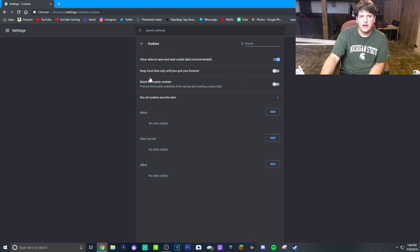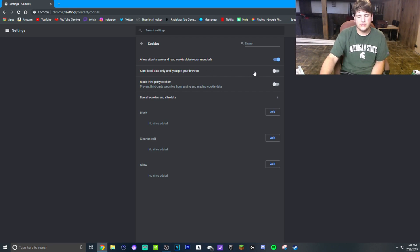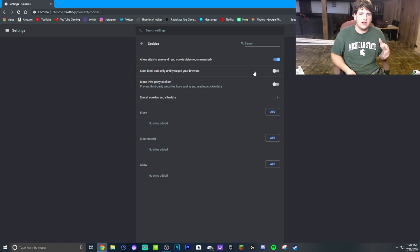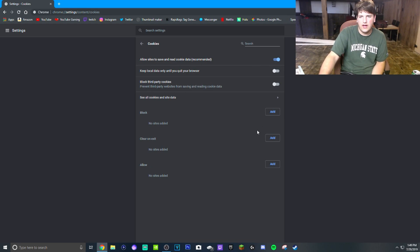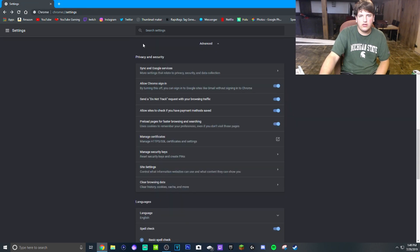And then shut off this 'Keep local data only until you quit your browser.' So basically what that means is once you sign in, it'll keep all of your stuff signed in until you click this X button. And when you click that, then it'll re-sign you out.